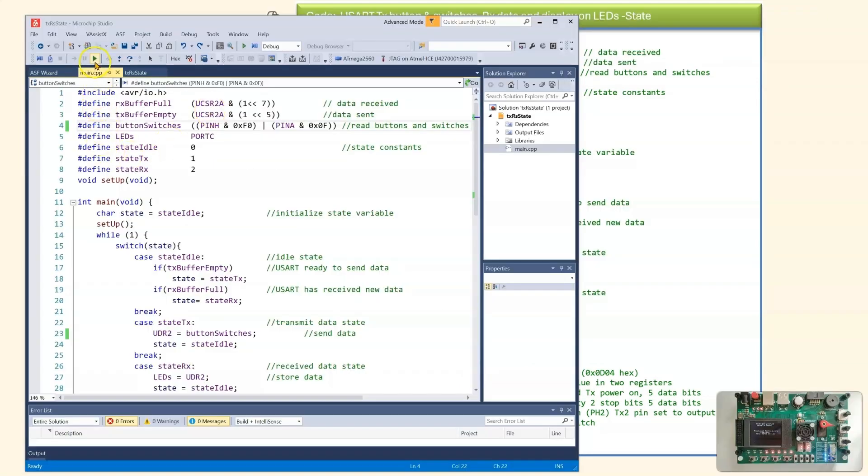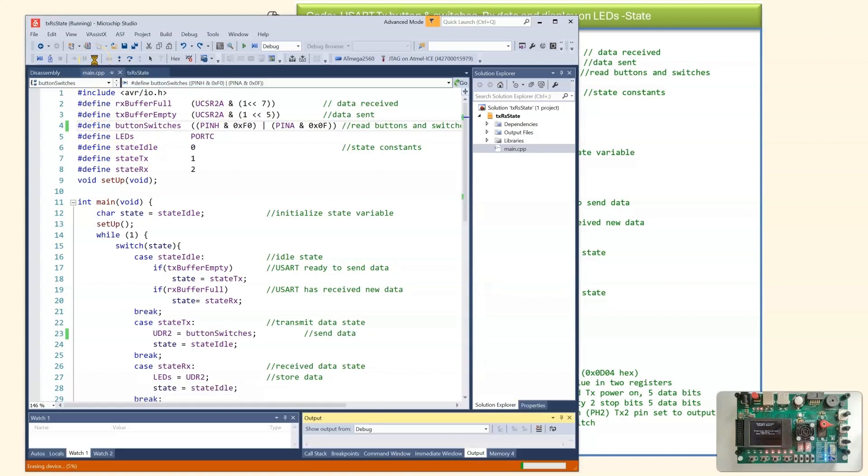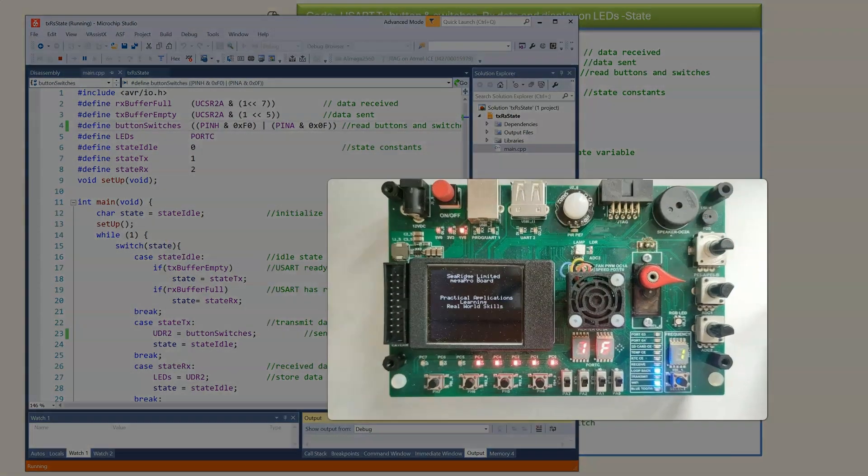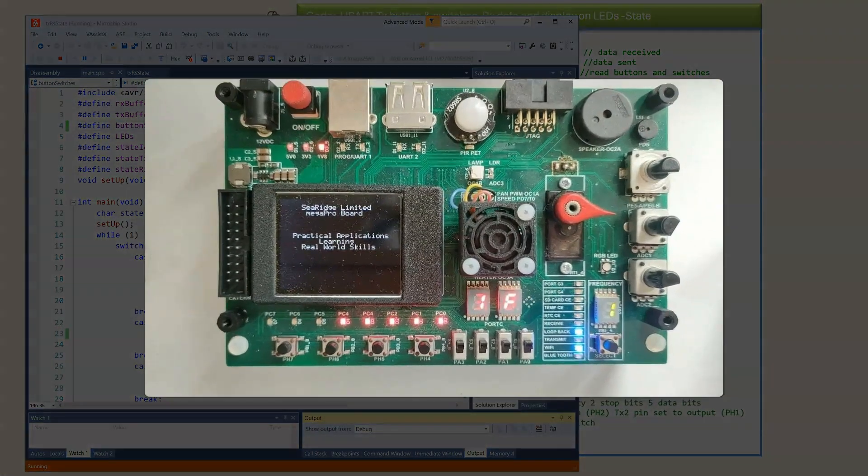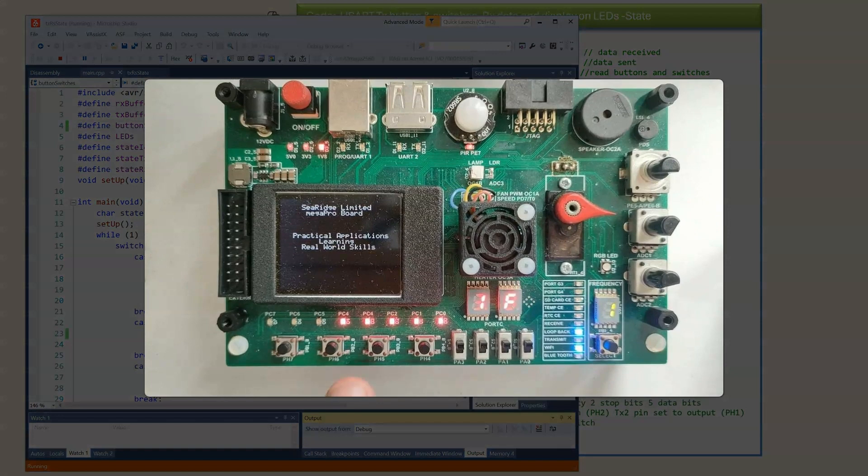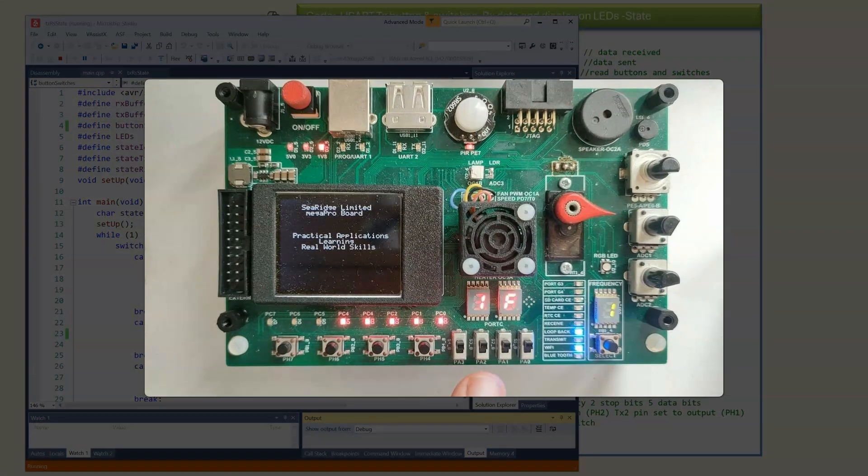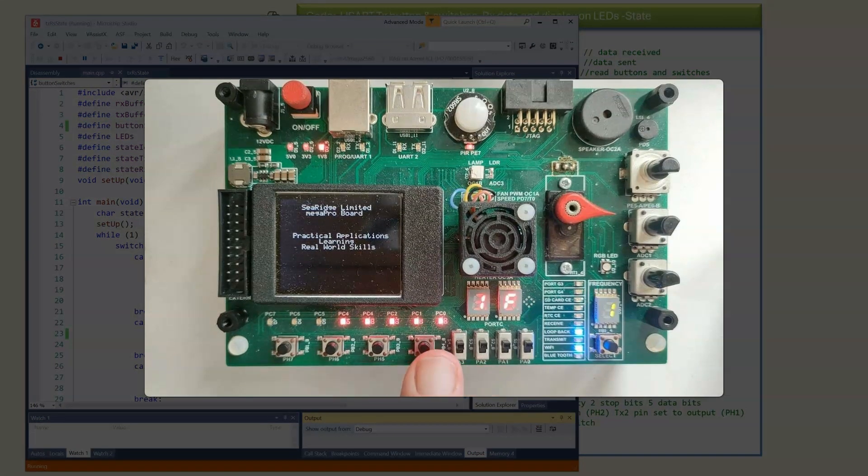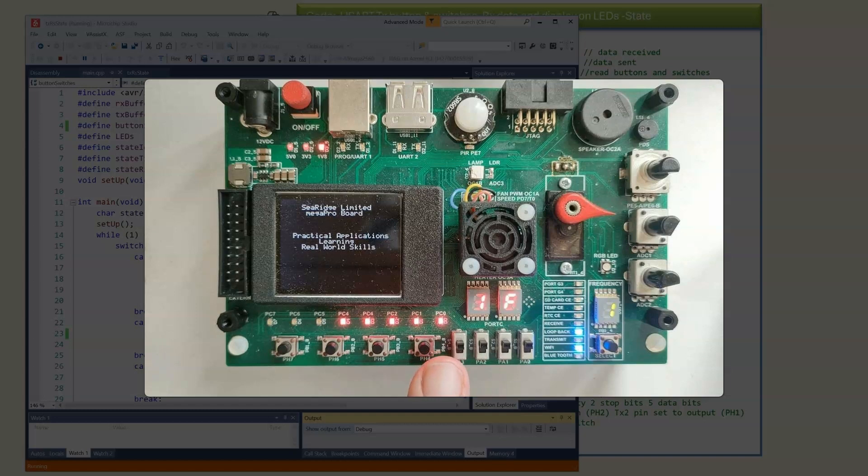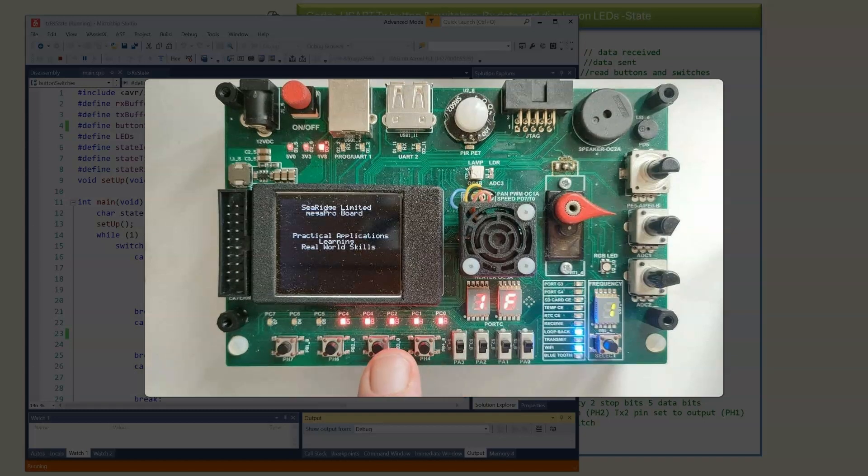I have written the code into Microchip Studio. And we can download it to the MegaPro board to see it operating. So we are reading the buttons and switches. Setting up the USART. Receiving it and displaying it on port C.